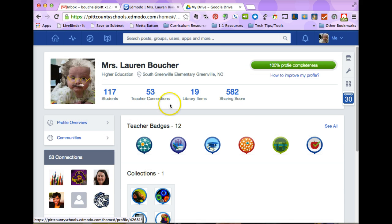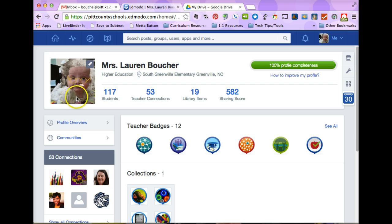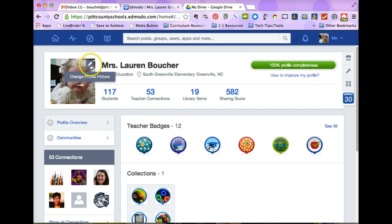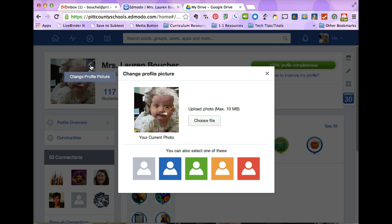When my profile has loaded, I'm going to scroll over to my profile picture and when I hover my mouse over it, I get this little pencil icon. When I put my mouse on that it says change profile picture. So I'm going to click the button.